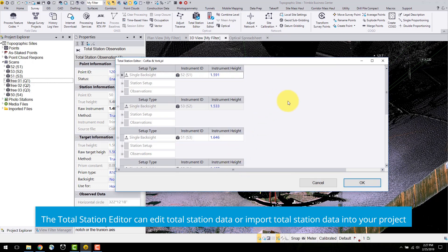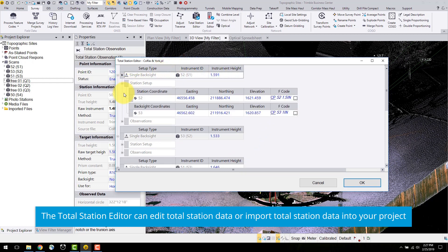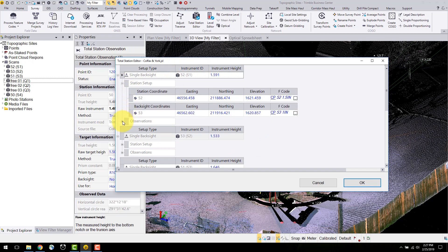In this editor, I can edit instrument and target heights, station and backsite coordinates, and feature codes.